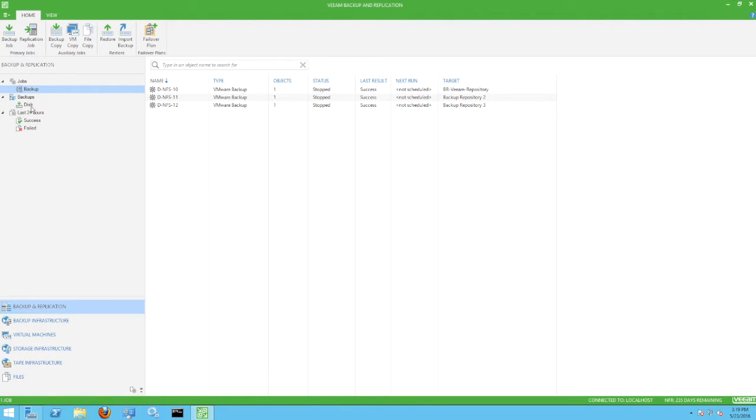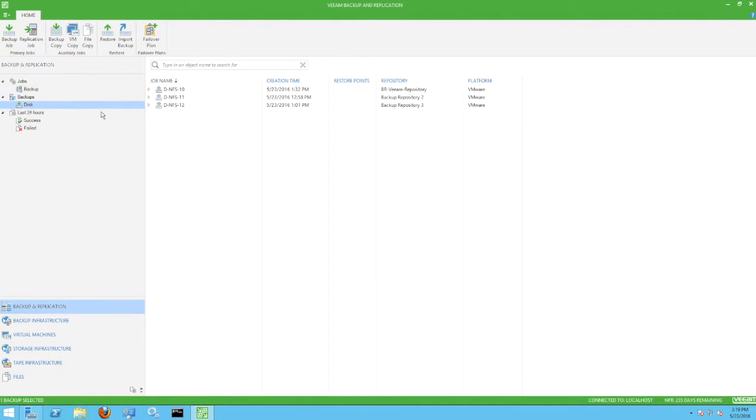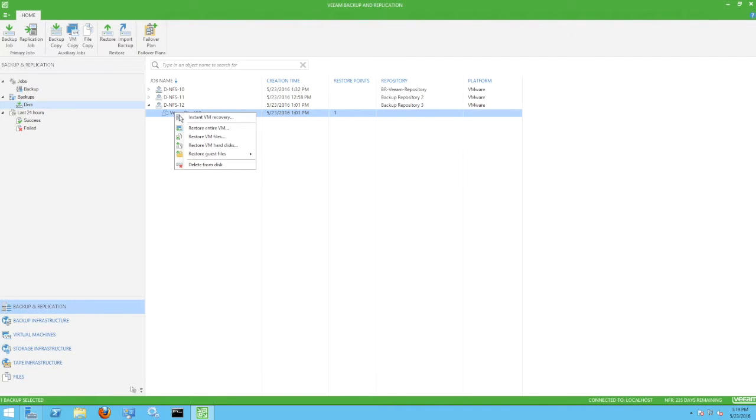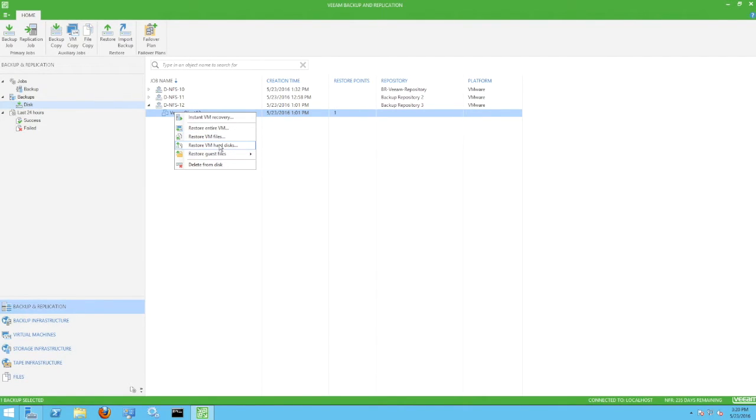We're going to click the backup disk icon to take a look at recovering data. Right-clicking Veeam Client 12, we can see a number of recovery options. In testing restores, we've noted that full VM and VM hard disk recoveries use the direct NFS transport mode.